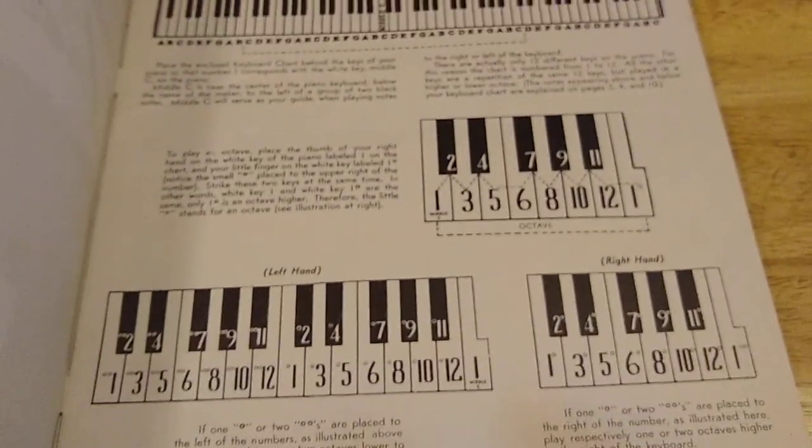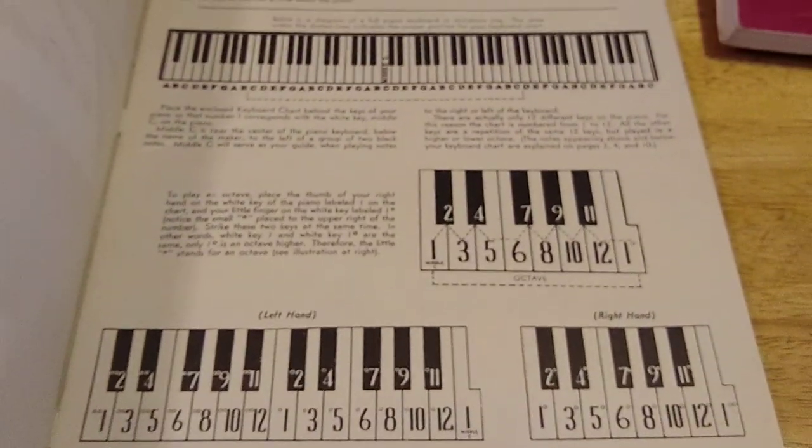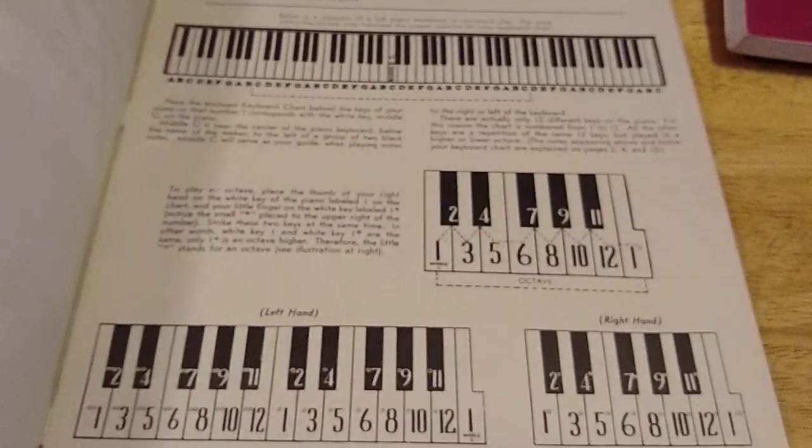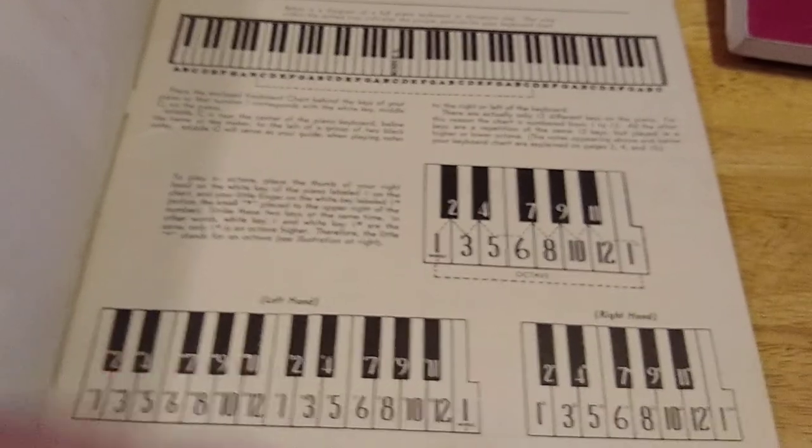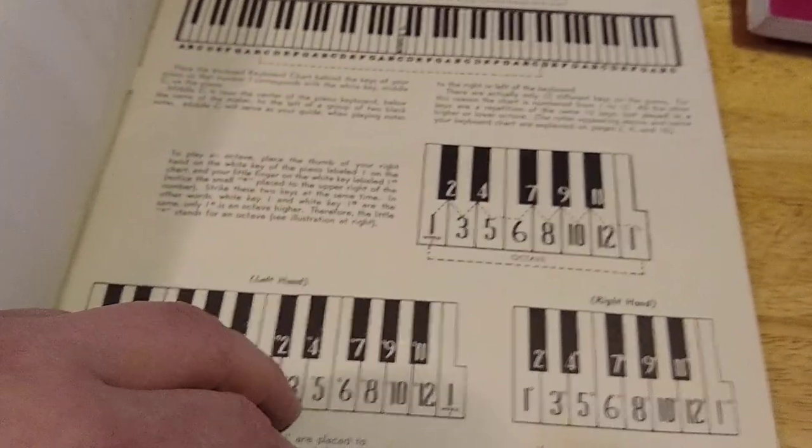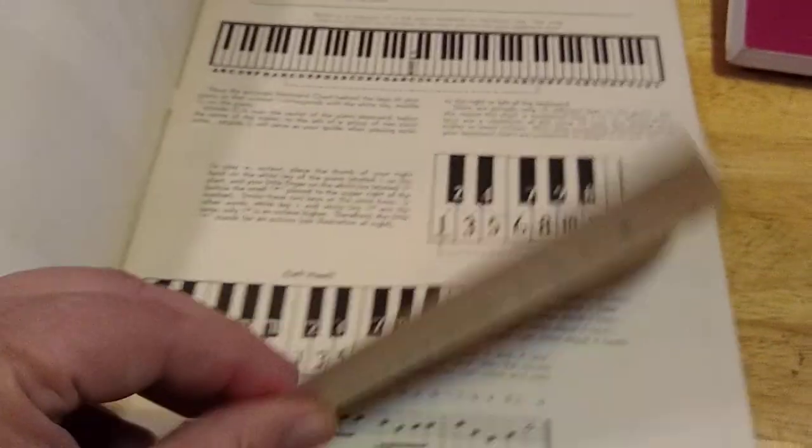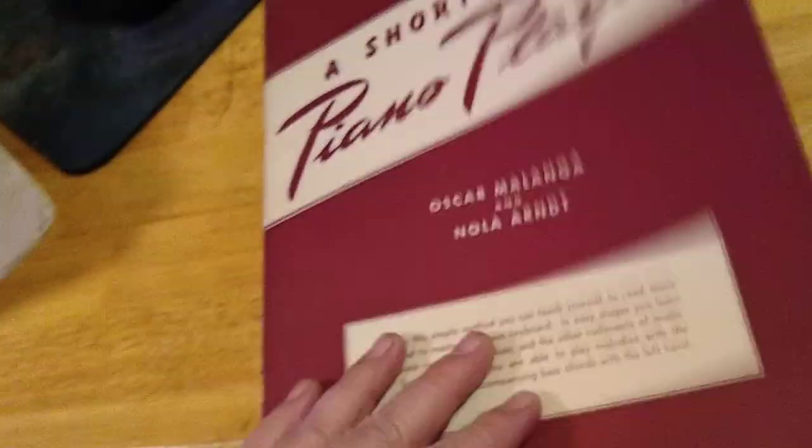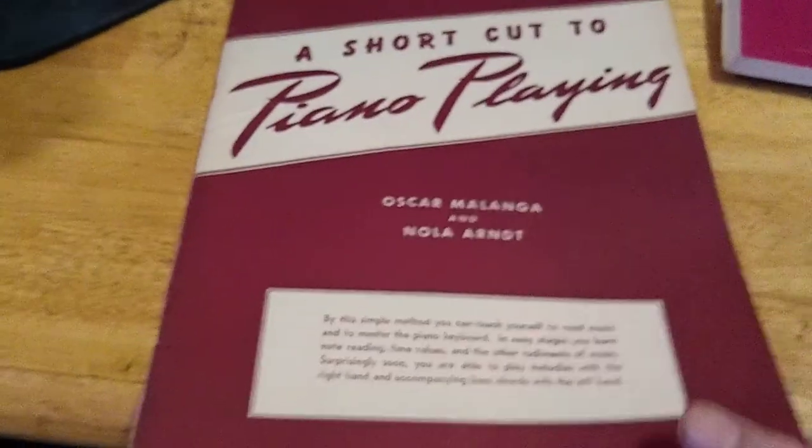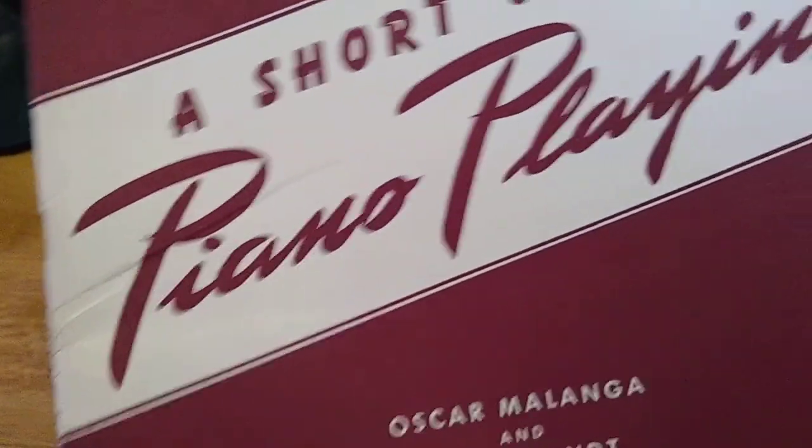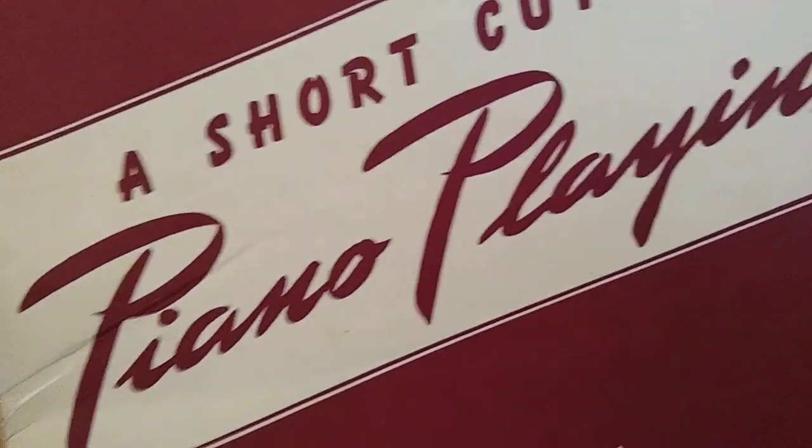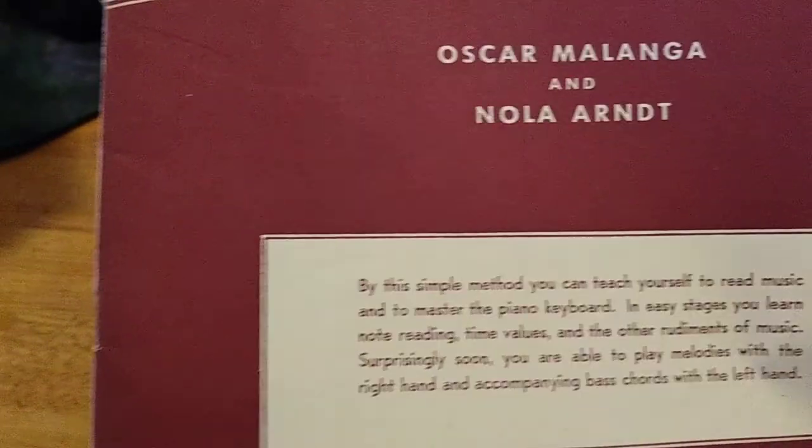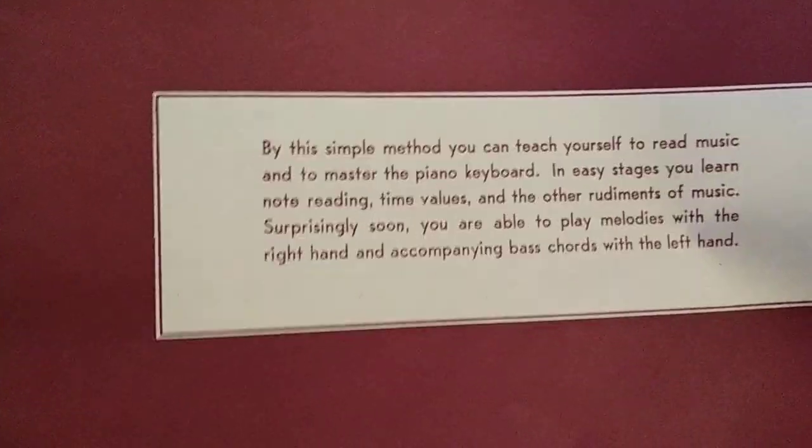Copyright 1940. Looky there. There's always somebody trying to sell a shortcut to piano playing or guitar playing, and I'm sure they make gajillions of money. This is a vintage get-rich-quick scheme. Yeah, alright, well...